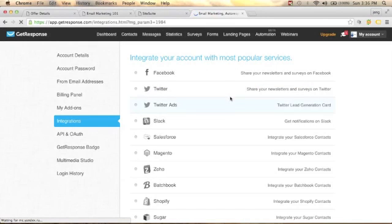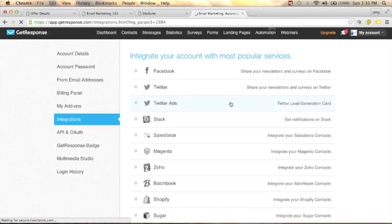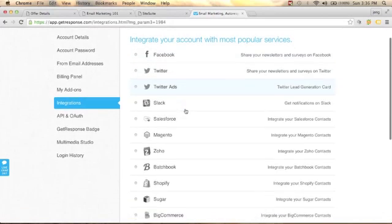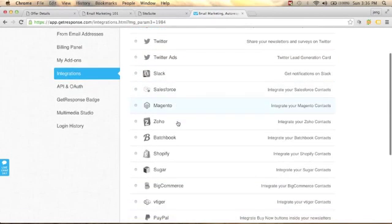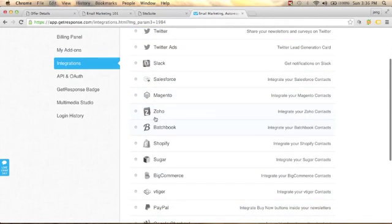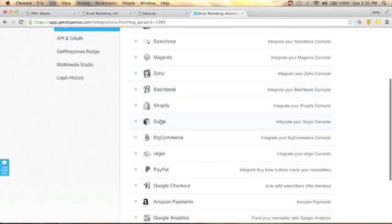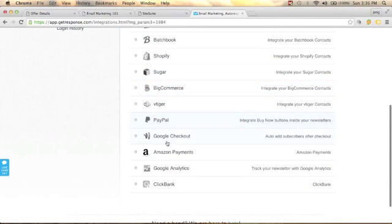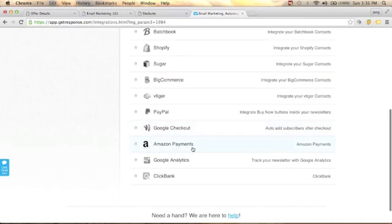You can integrate with most popular services like Facebook, Twitter, Twitter Ads, Slack, Magento, Zoho, Batchbook, Shopify, BigCommerce, PayPal, Google Checkout, and Amazon Payments.